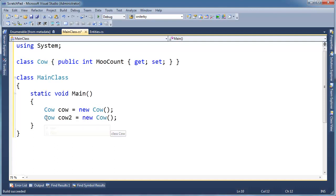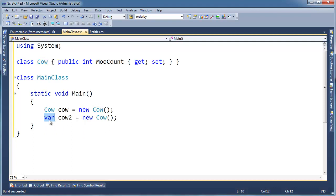You may ask, what is the advantage of typing var over Cow? Cow seems to say exactly what I want, whereas var doesn't. I would happen to agree with you in that case. Yes, you should be as explicit as possible.